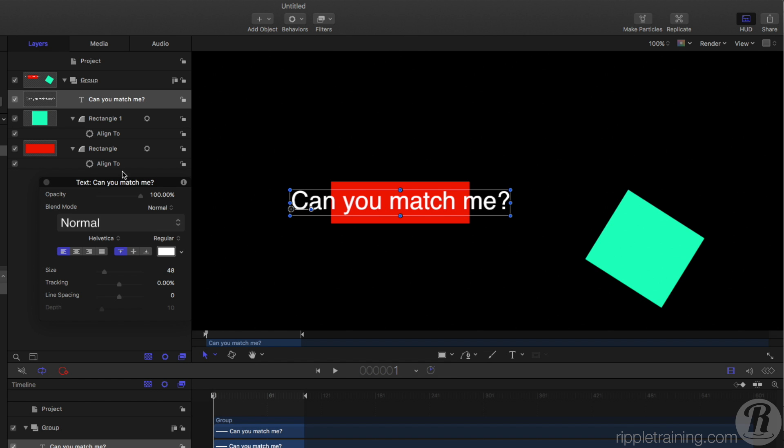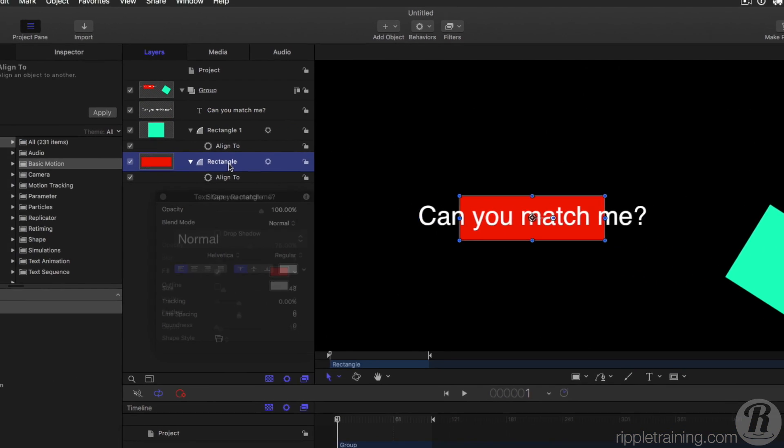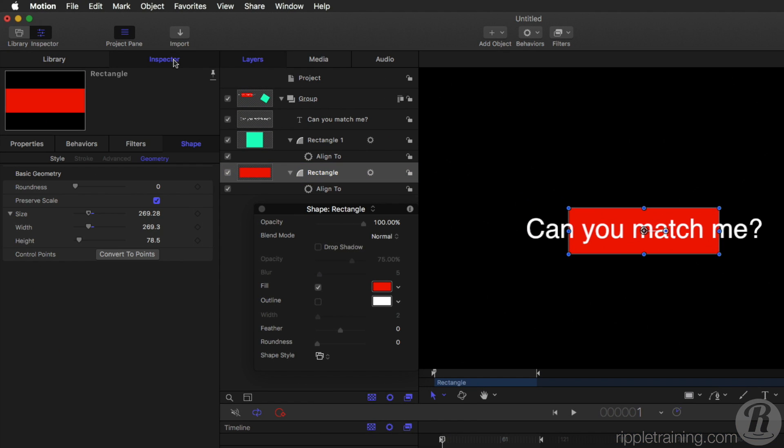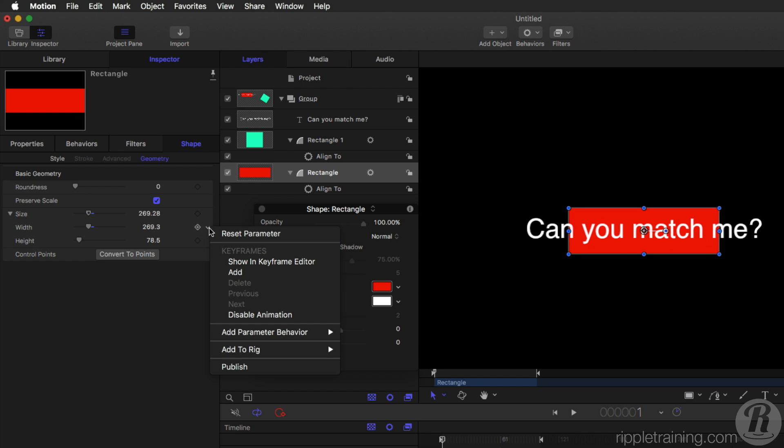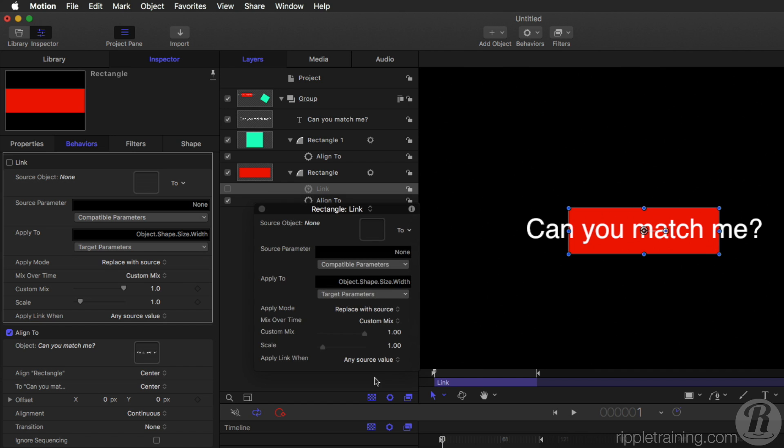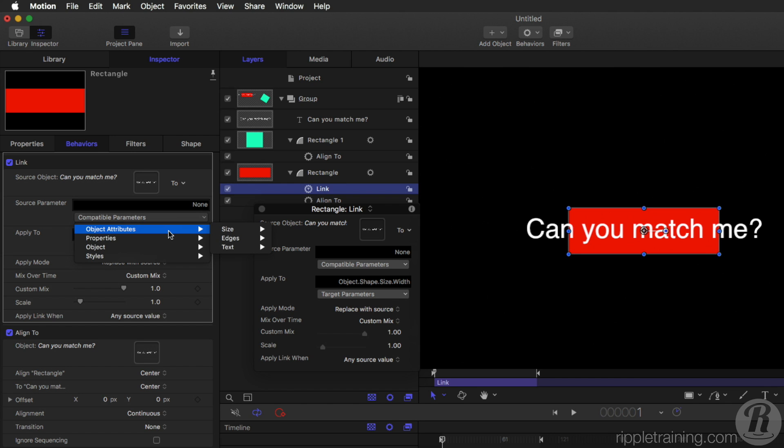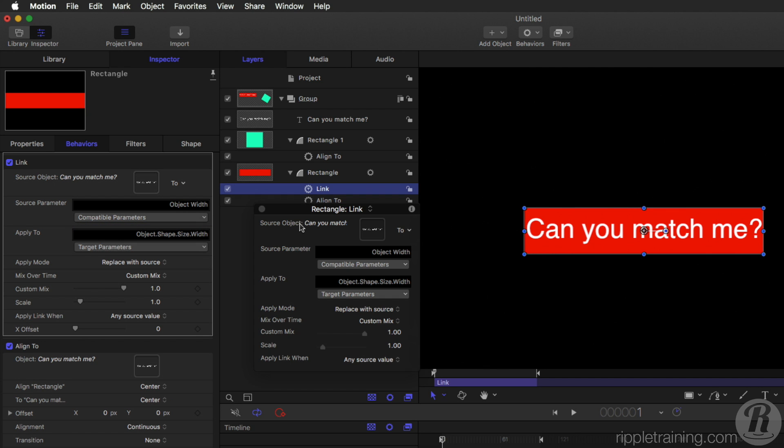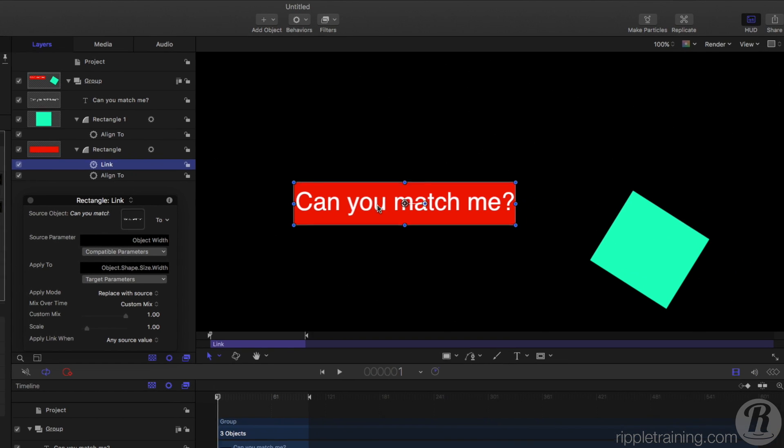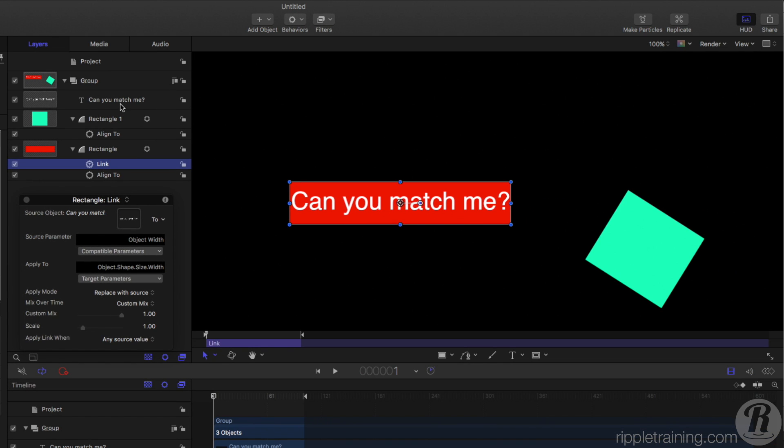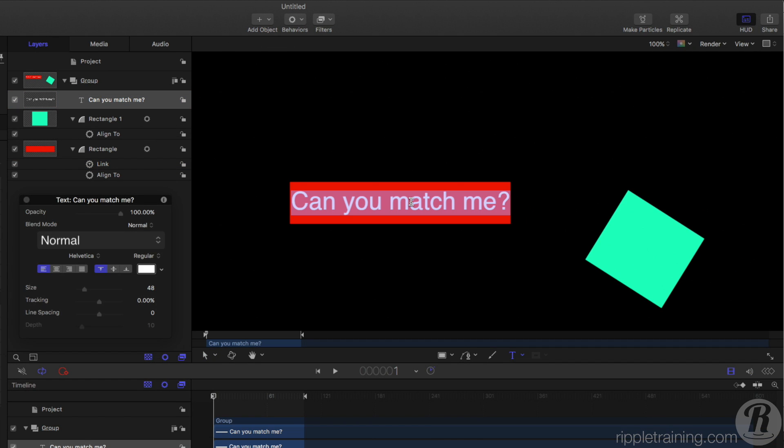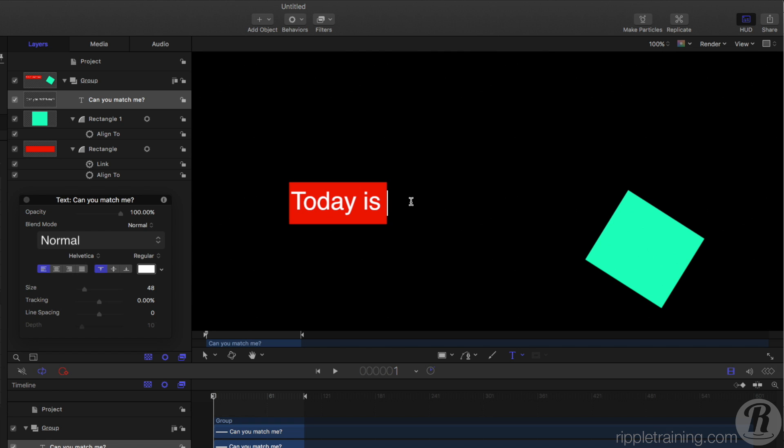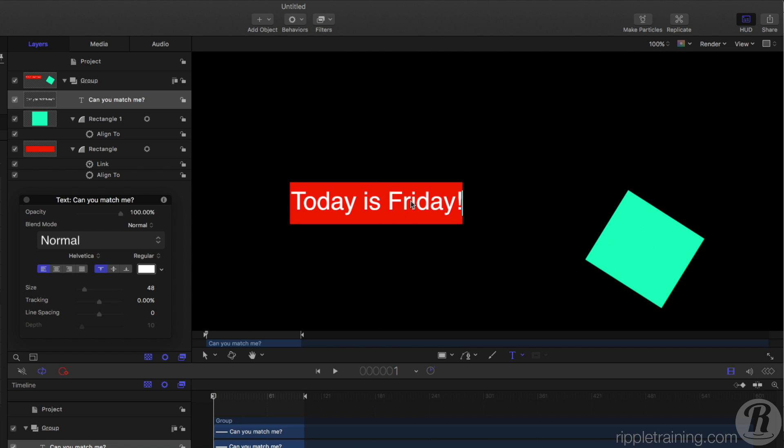I'll select the rectangle, go to the inspector, in the shape tab under geometry, this rectangle has a width and a height under the size. So for the width, I'm going to choose to add a parameter behavior called link. Now this parameter behavior is not new, but what is new, let's drag in the text to the well, is under compatible parameters, we have some object attributes, and right now we can choose the width of the text to match it to. So it automatically matches the width of the text. If I choose the text and type something else, it will always match the width of the text, which is great.